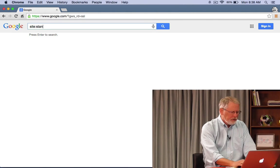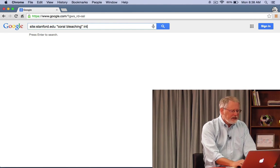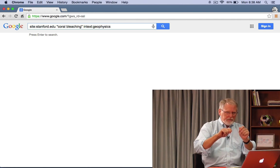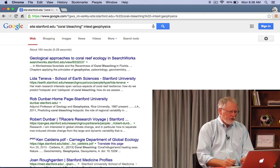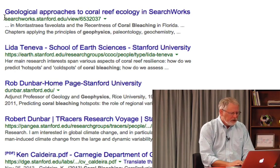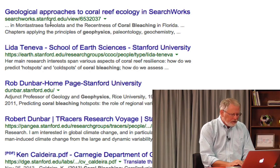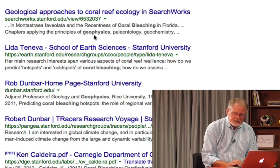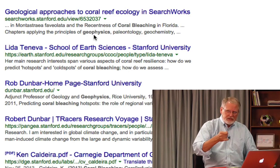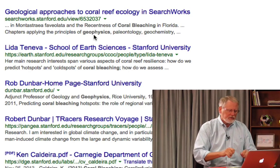Let me show this to you live. I'll type site colon stanford.edu coral bleaching and then in-text geophysics. Now that's the search I want to run. We have about 164 results, and as you can see, result number one is on stanford.edu with the word geophysics. The snippet is showing you that that word appears in the most relevant piece of text on the page.